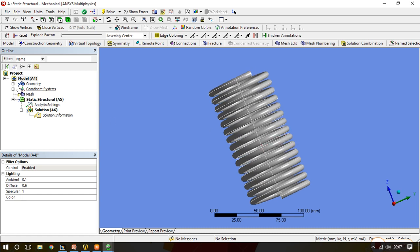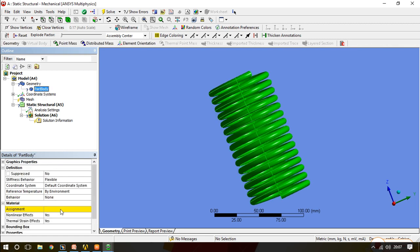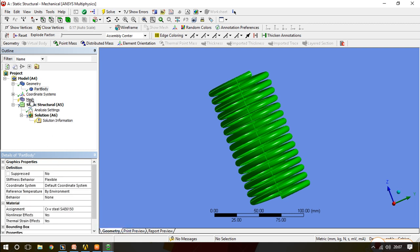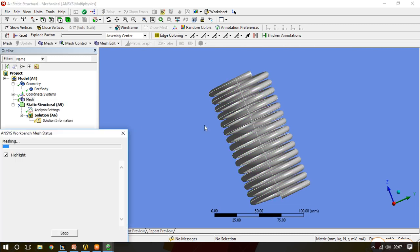There is a question mark in geometry because we have not assigned material. Go to the material assignment and now select chromium vanadium steel SAE 6150. Now we have assigned the material to our part.